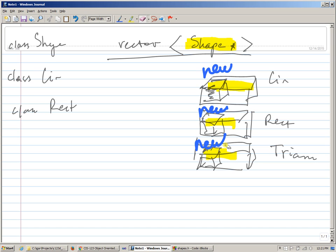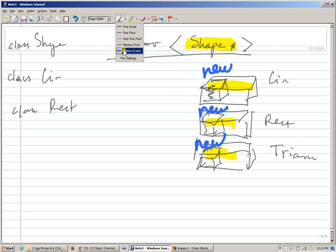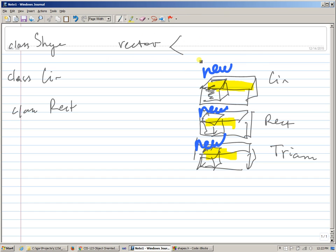In Java, once you have no references to objects you created, the garbage collector of the Java virtual machine finds and deletes them for you. In C++, the answer to the same problem is that instead of creating a vector of shape pointers, we create a vector of `unique_ptr` — unique pointer to shape type of object.